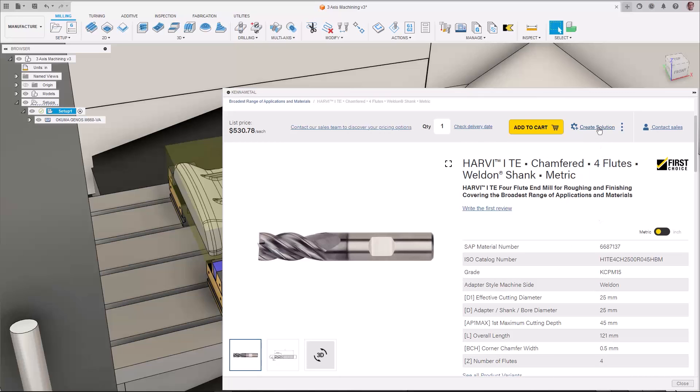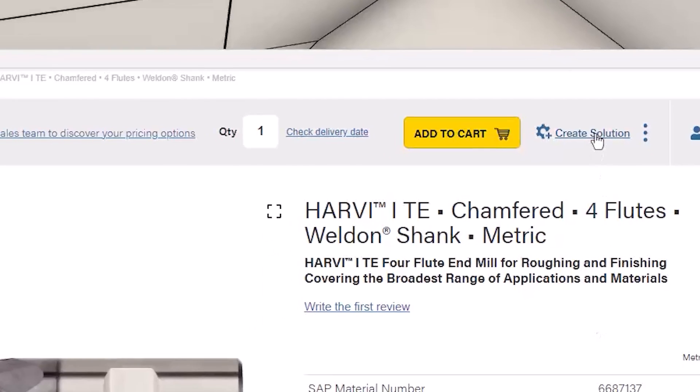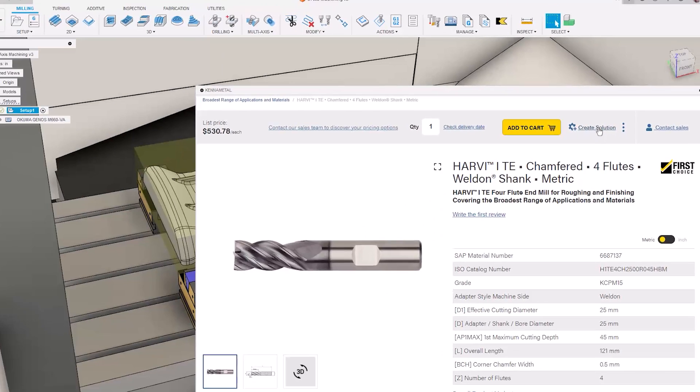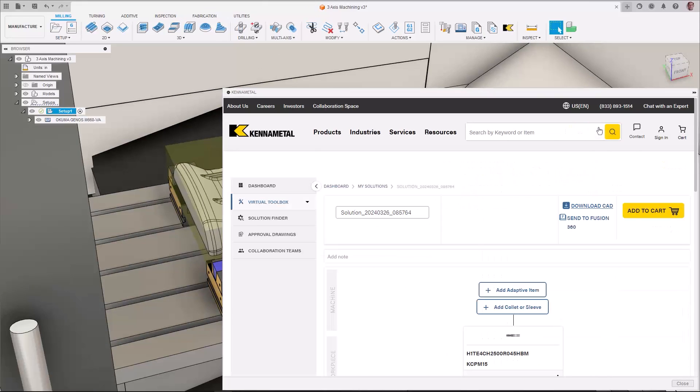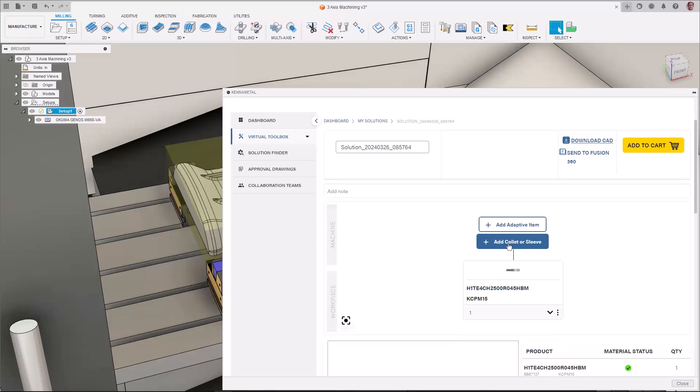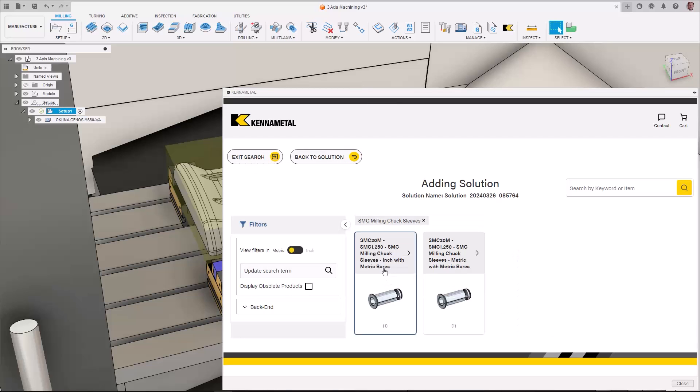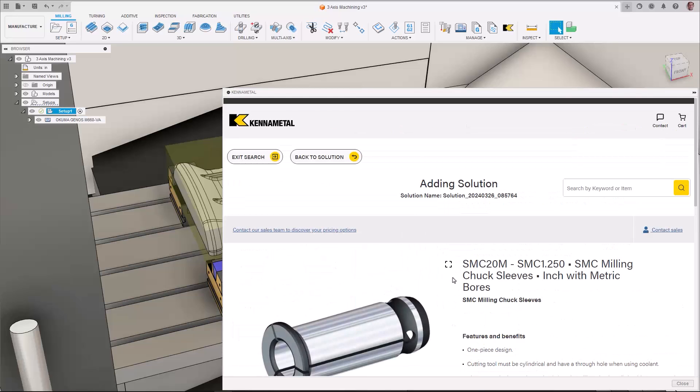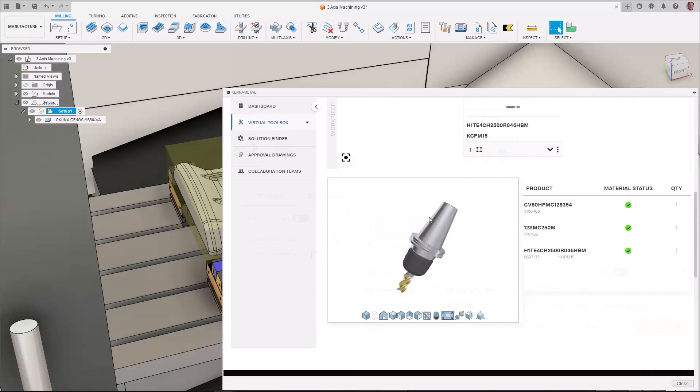Importing this tool into Fusion is simple. Select Create a Solution, which can be found near the top of the page. You can choose to import only the individual tool, or you can select additional components, adding them to the solution, which will make up the complete tooling assembly.